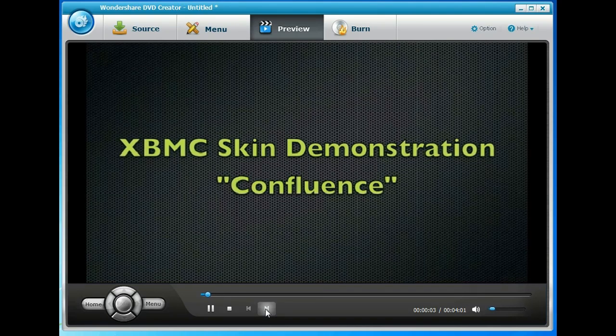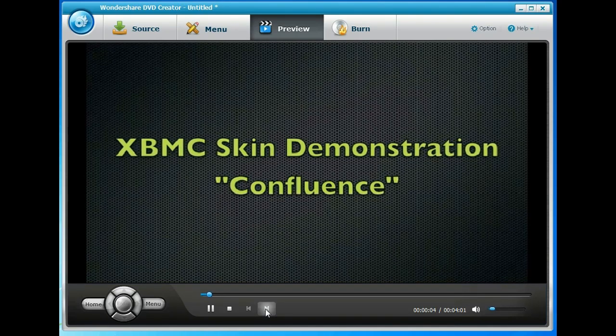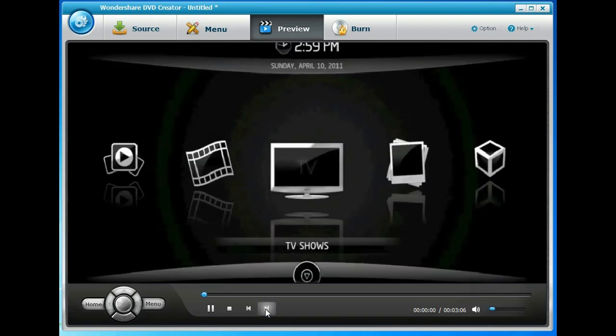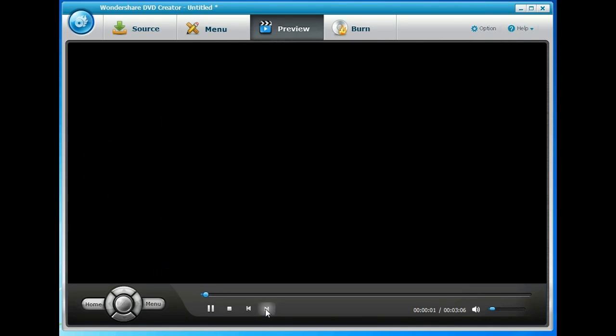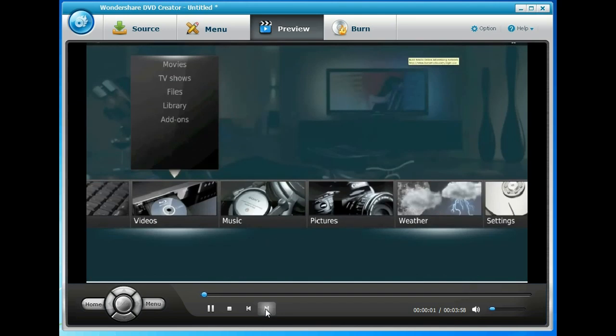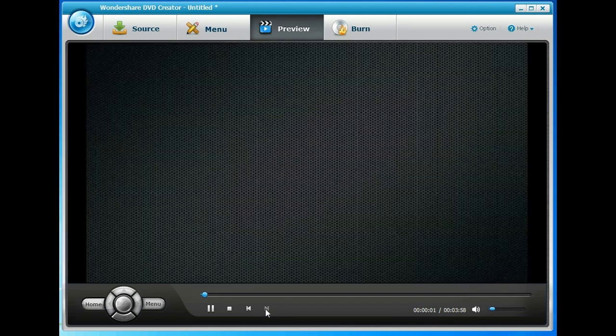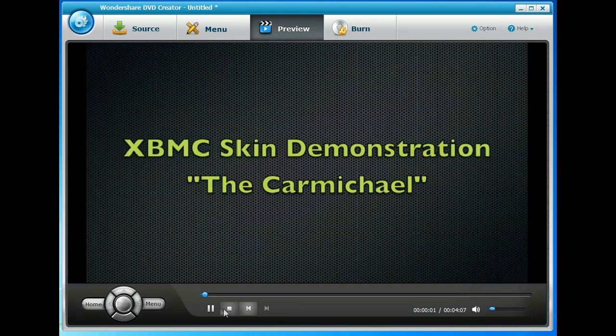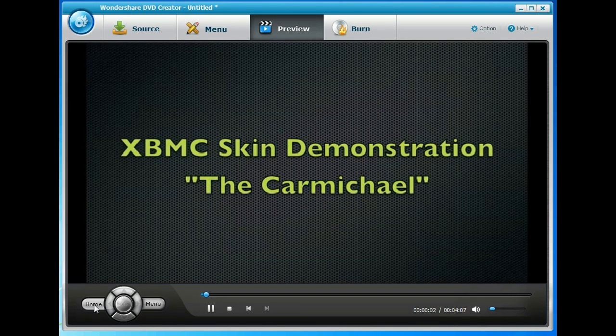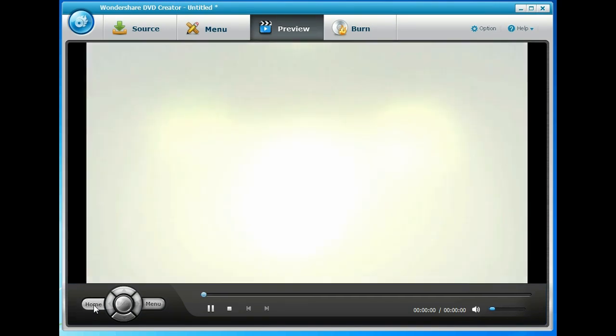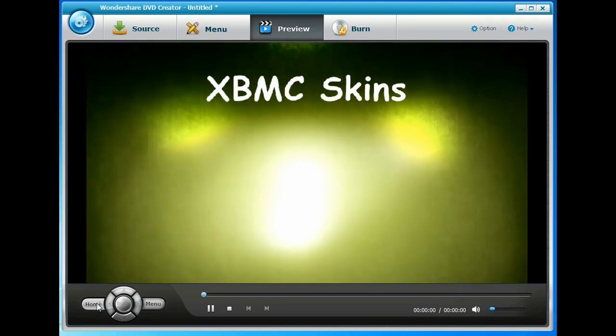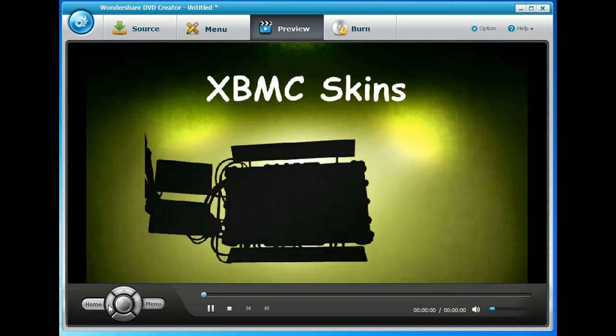And then if we clicked next chapter it would play the second video, then the third video and the fourth video. Click the home button and it'll take us back to the menus.